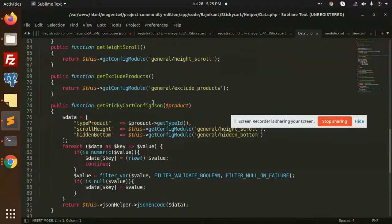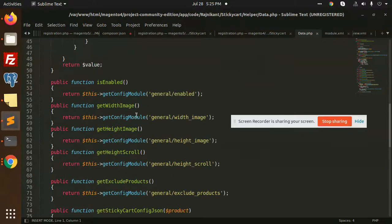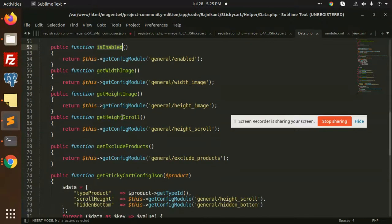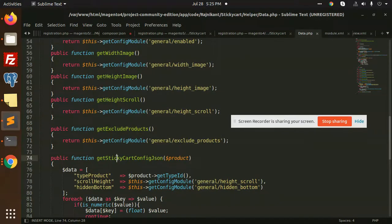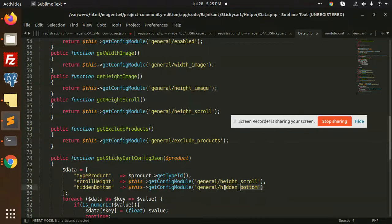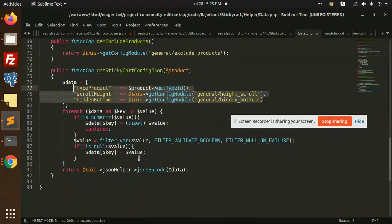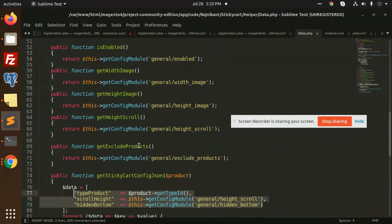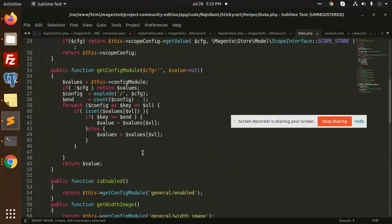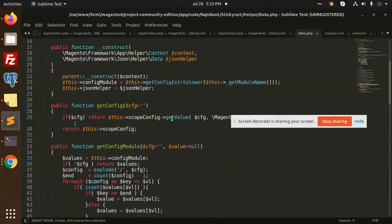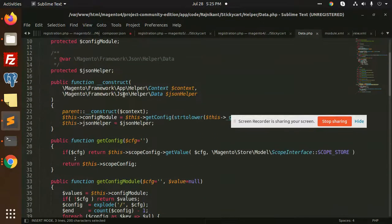In the sticky cart, then we have a helper data. You can see that here we have all the details like height, width, is enabled true false, height scroll, get exclude products which products shouldn't be excluded, get the type of the product, scroll height, height bottom.